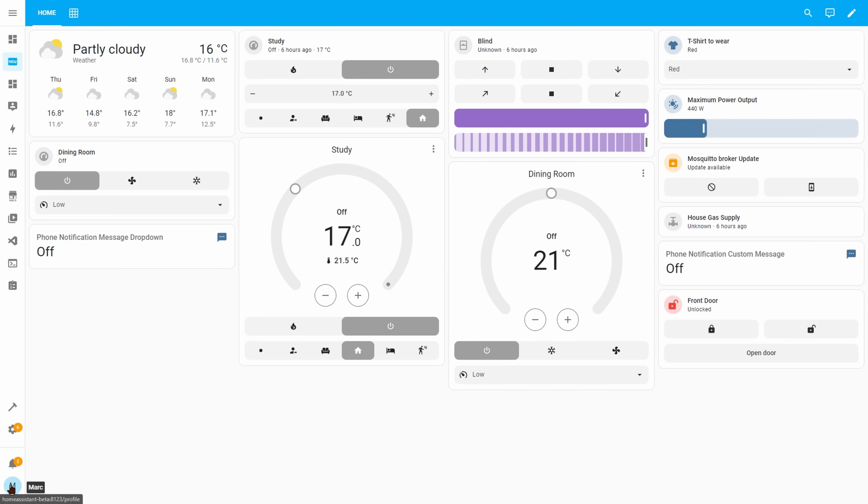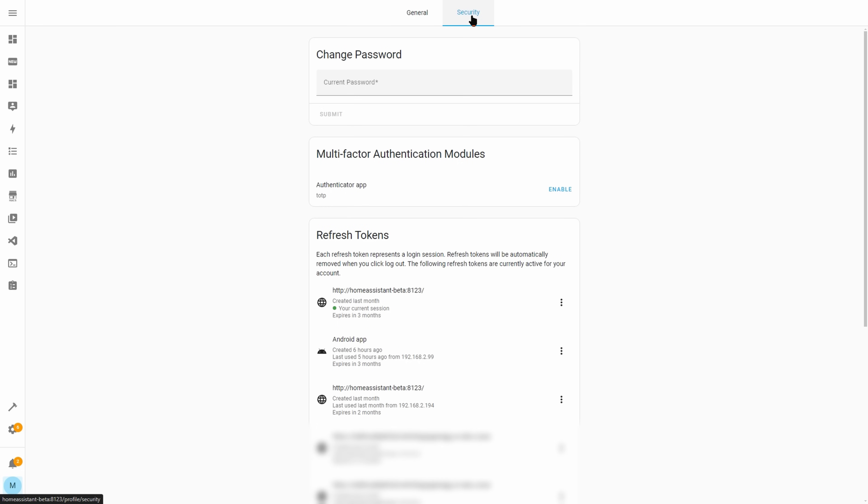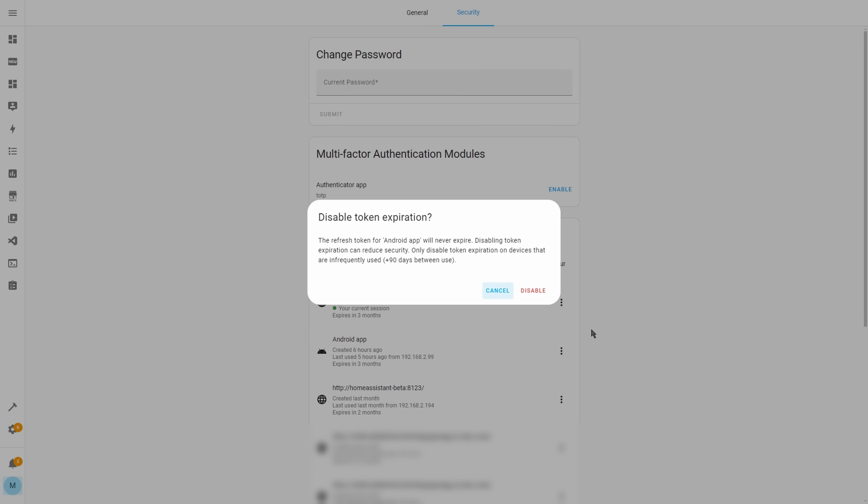In the last release a security feature was added to make login tokens expire automatically after 90 days, meaning you'd have to sign in again. You can now choose to prevent specific tokens from expiring by going to your profile, selecting the security tab, and clicking the three dots next to the token you wish to keep active. This might be useful for guests who visit infrequently, or if you have a holiday home running Home Assistant that you only visit a couple of times a year.